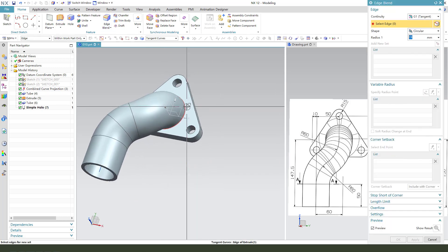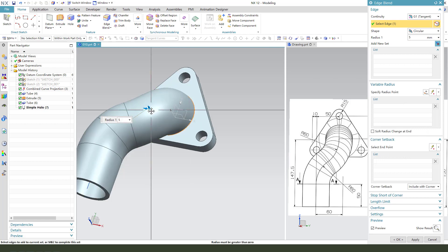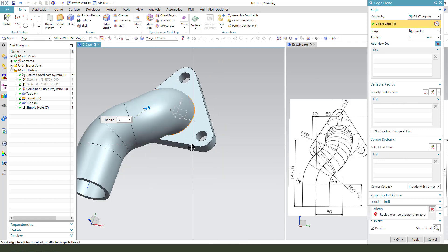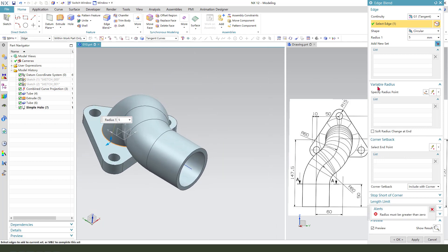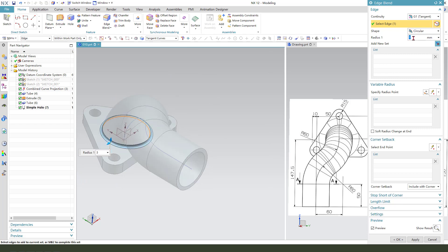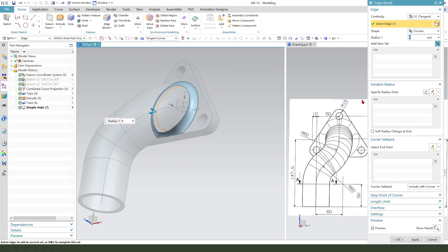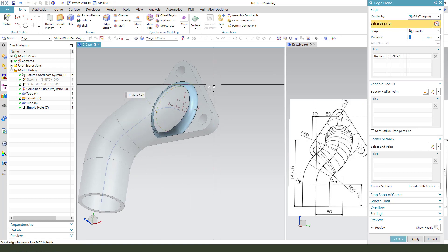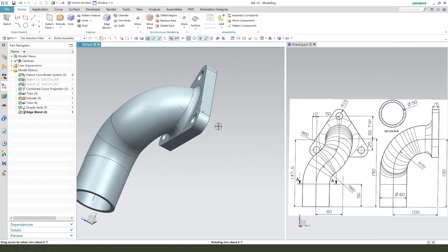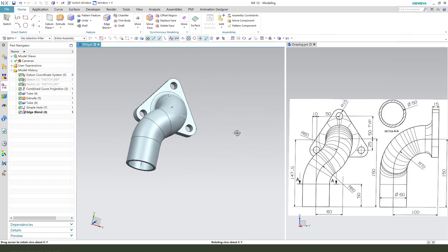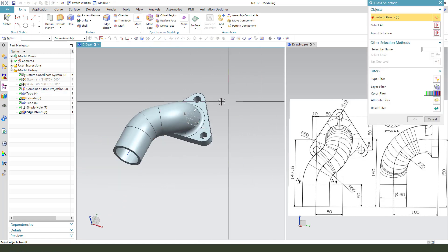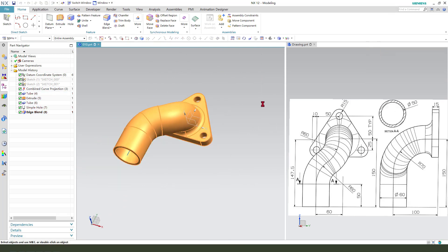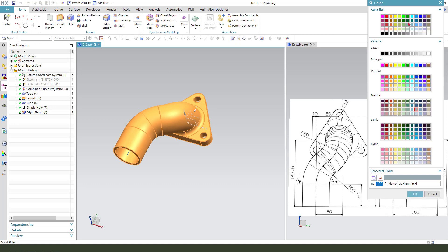Edge blend 8mm. Control J, change the color.